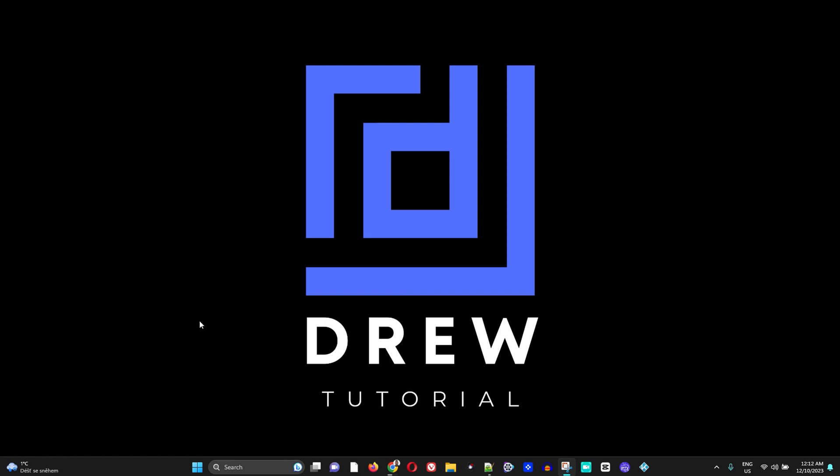Hey guys, welcome back to your tutorial. I'm Andrew and in today's video I'm gonna show you how to create multiple user accounts on your Windows 10 or Windows 11 computer.